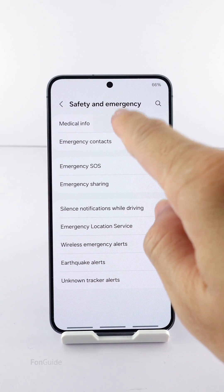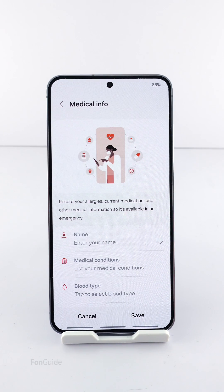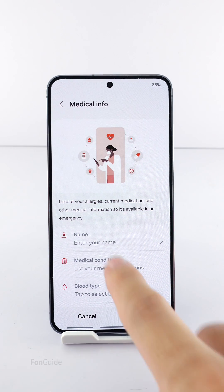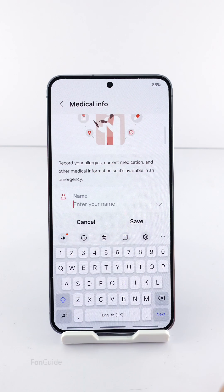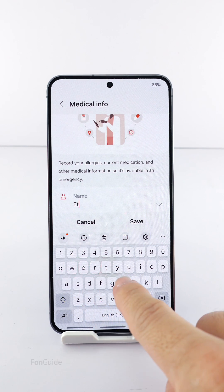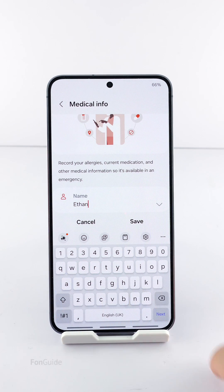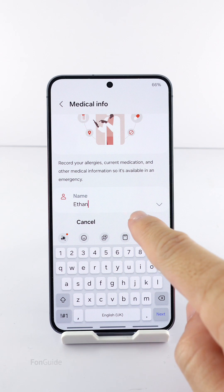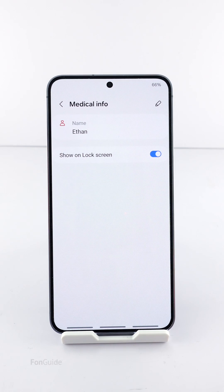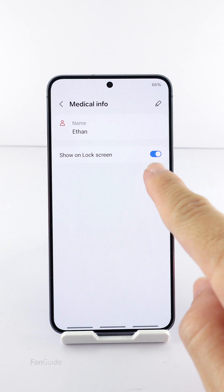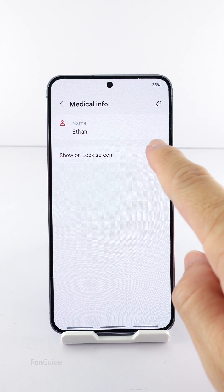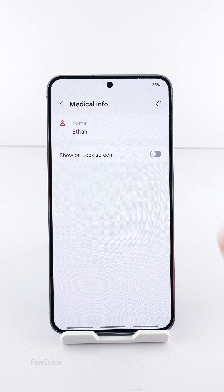If you don't see the 'Show on Lock Screen' option, it's because you need to fill in the medical info first. You don't have to fill in all the fields — all you need to do is enter your name and tap Save. Then you will see the 'Show on Lock Screen' option, and you can go ahead and turn it off.